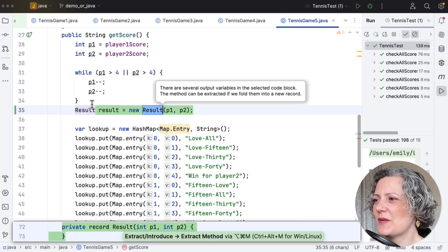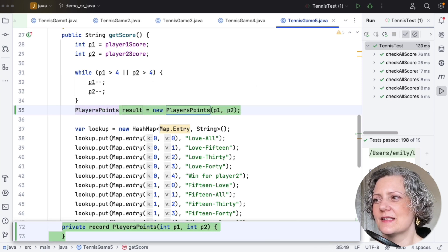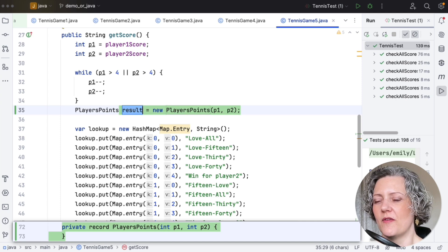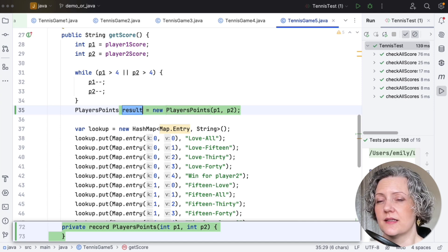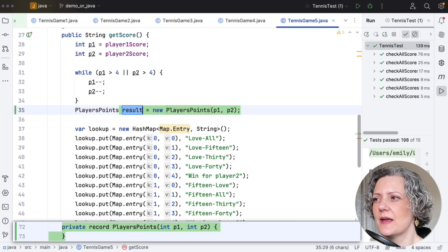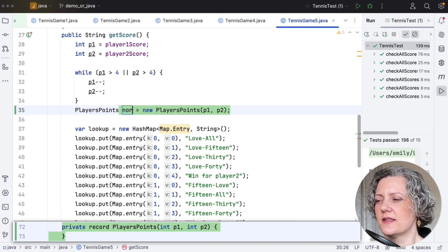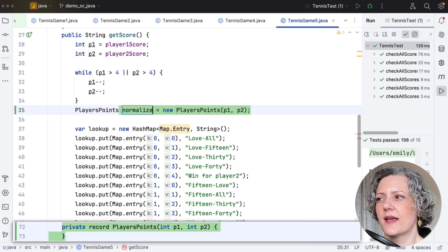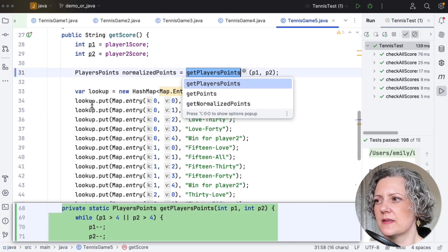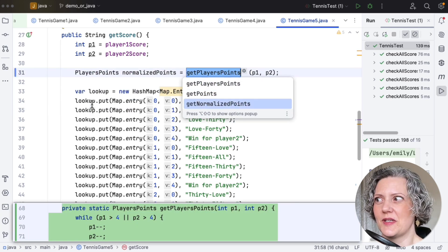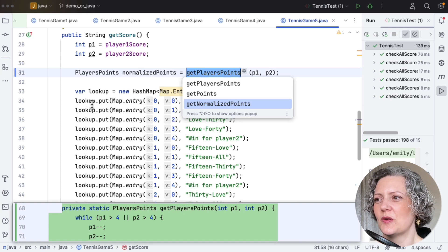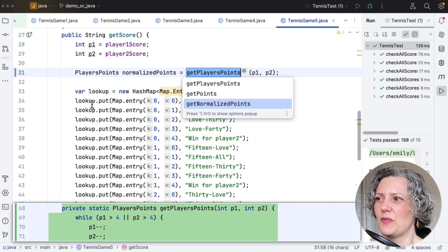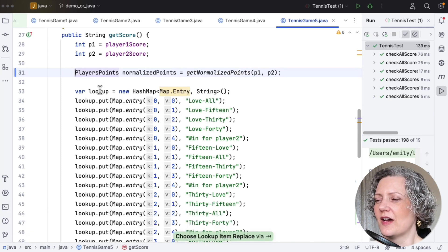So I need a better name. How about players points? That would be a better name for what we've got here. It's because it's the two players' number of points they've scored each. And then when I've done the while loop thing, I've normalized them. So I could name the variable then normalize points. And then it suggests to me that the method that I wanted to extract for that part of the code could be called getNormalizePoints, which seems like a good idea.